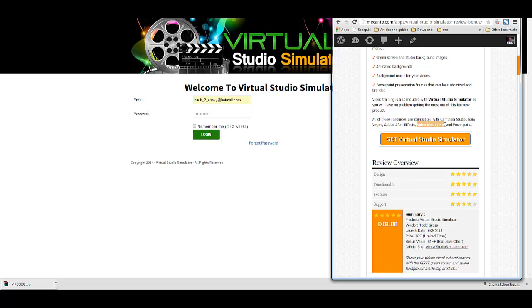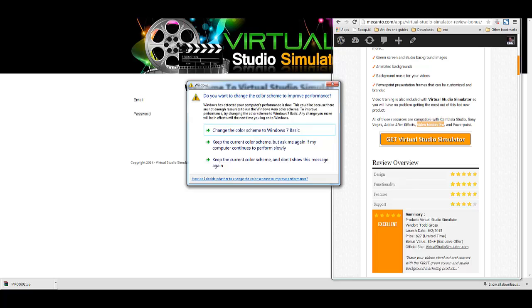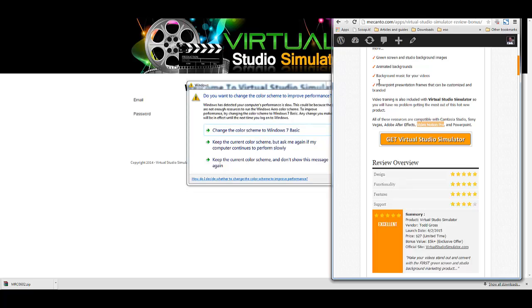You might be thinking, well, these are all paid products. Honestly, most of us in internet marketing have at least one of the above products. But if you do not have Camtasia Studio, for instance, contact me directly — I'll help you get that set up without spending any money. Just note that you do have to purchase Virtual Studio Simulator through my review page for me to offer that. Just consider that another bonus.